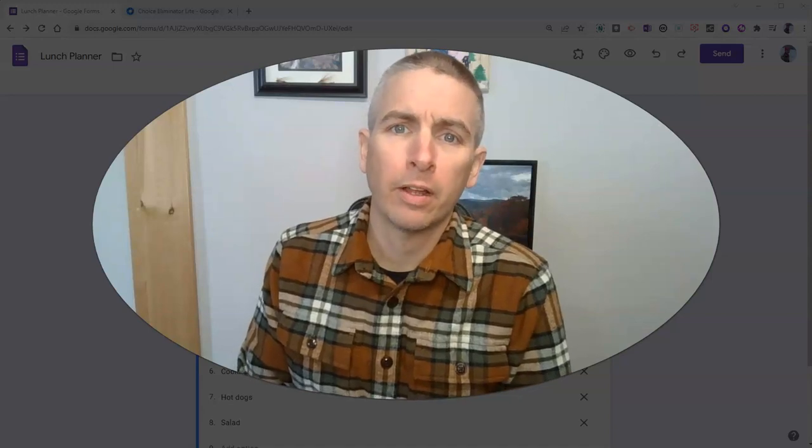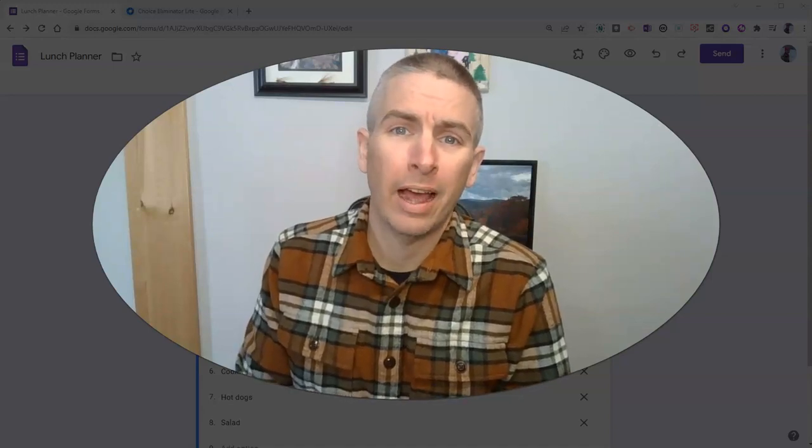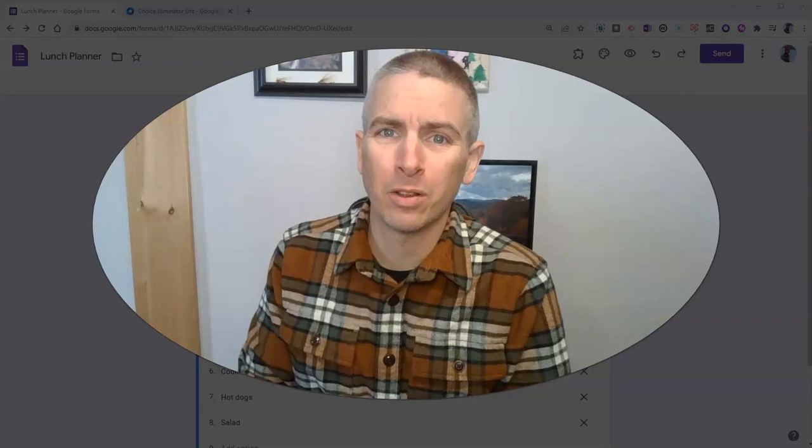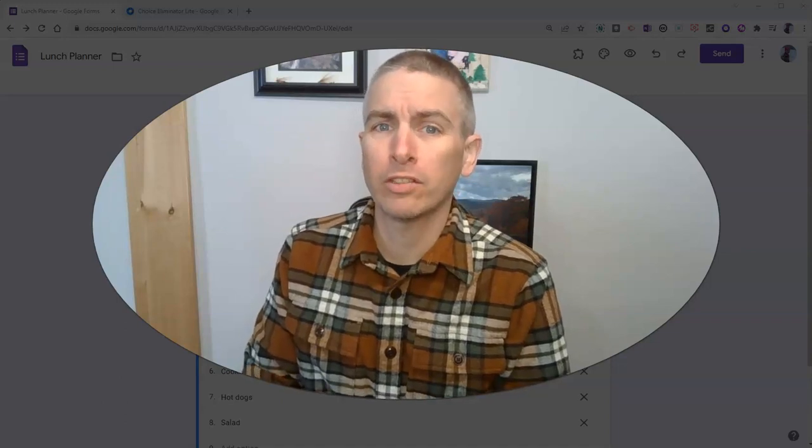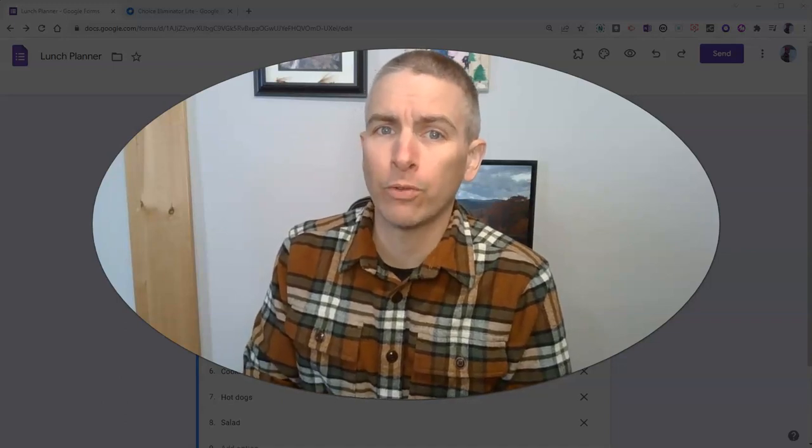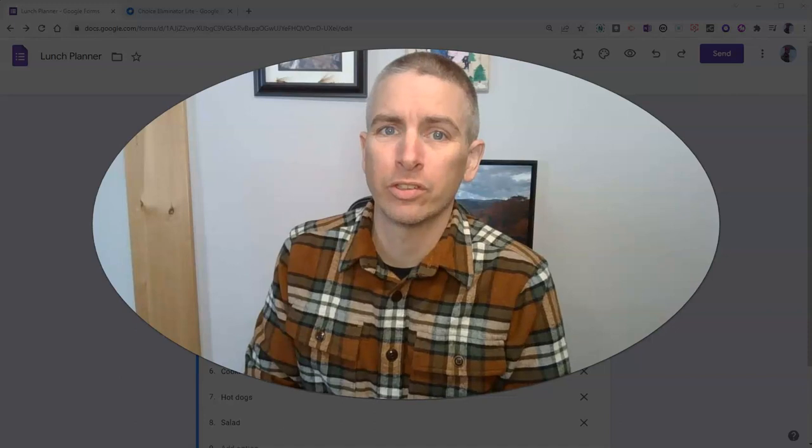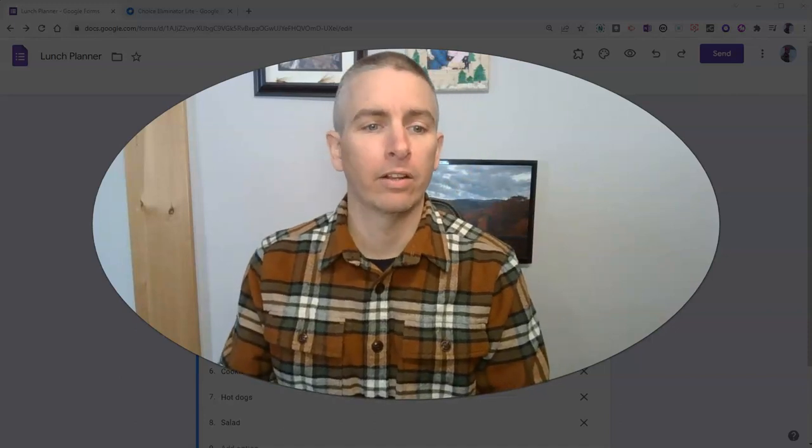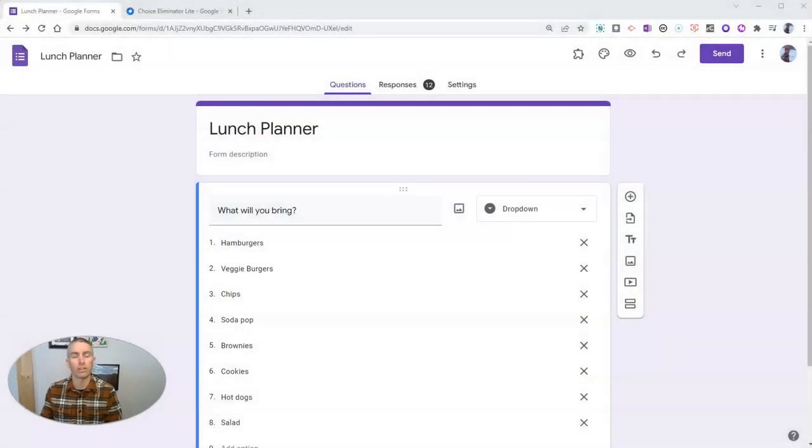Hi, I'm Richard Byrne. In this video, I'm going to show you how to use Choice Eliminator Lite to remove choices from Google Forms as they get used up. Let's go ahead and take a look at how this works.